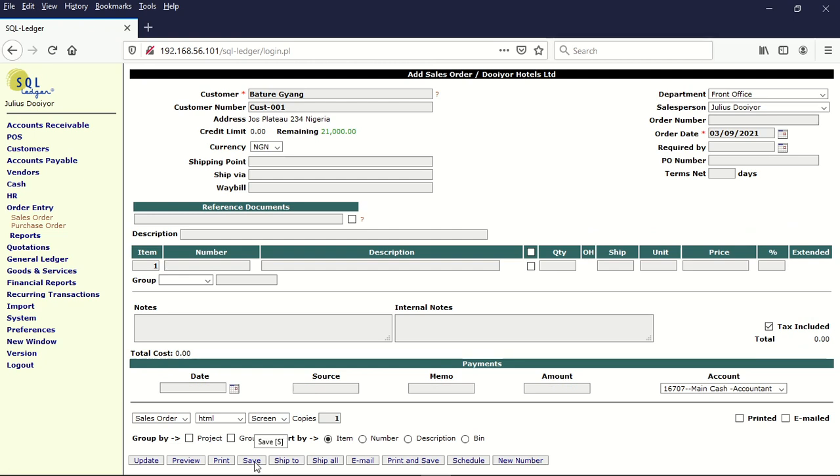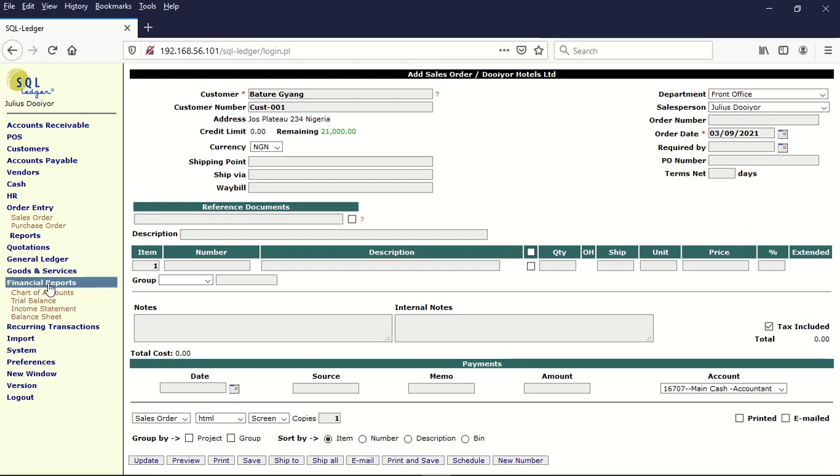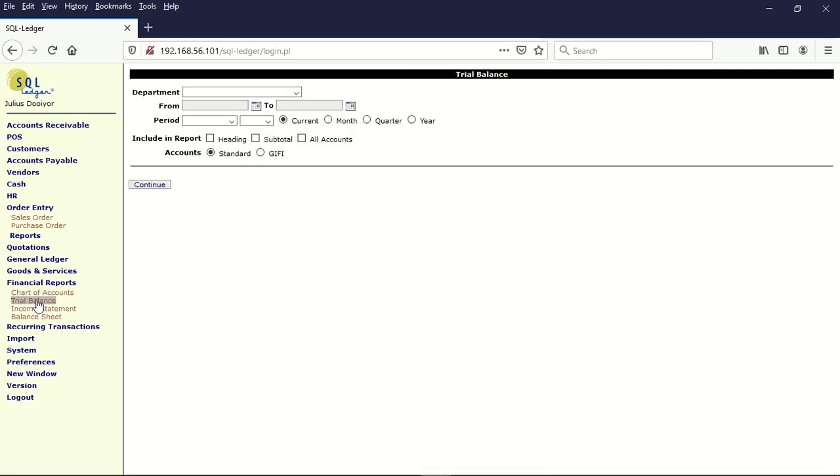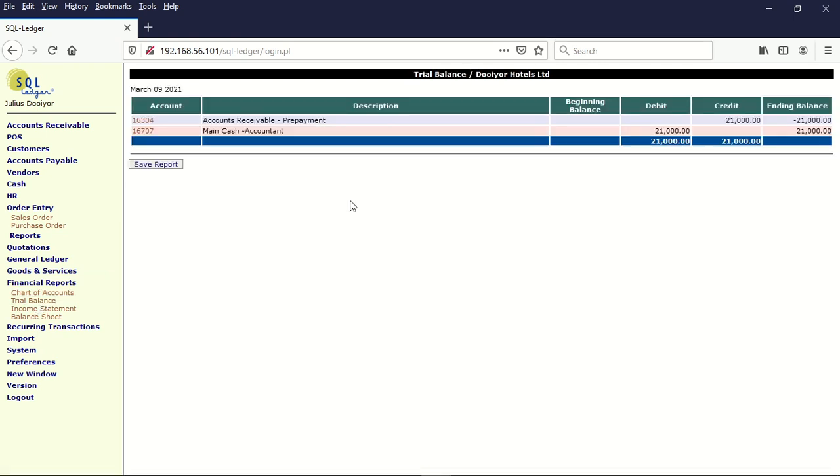Once we save and close, you can see that if you look at the trial balance, you will see that this account here, the trial balance is shown that we have prepayment of 21,000 and the cash account has been taken. The cash account is 31,000.